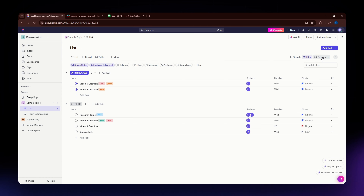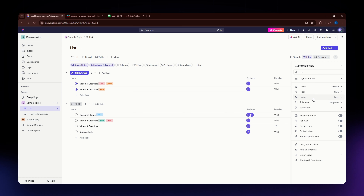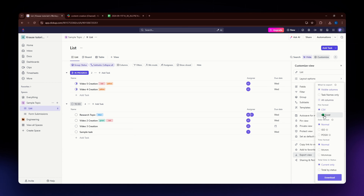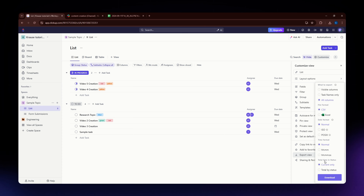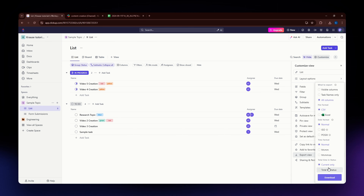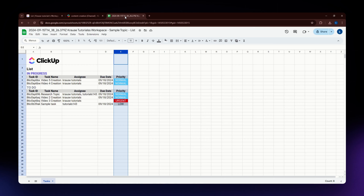If you want to include all columns, go back to Customize and then Export View and make sure to select All Columns from the settings. Also, at the bottom of the settings you'll see additional options for Total Time and Status — you can choose Current Only or Total by Status, depending on your requirements.